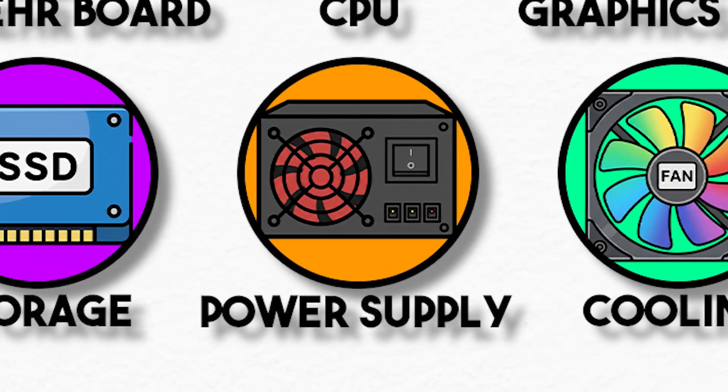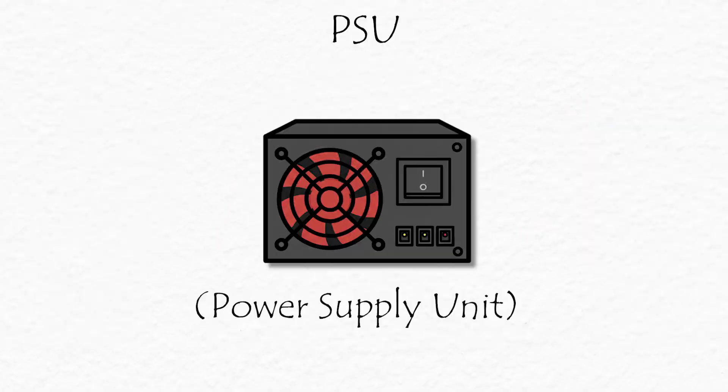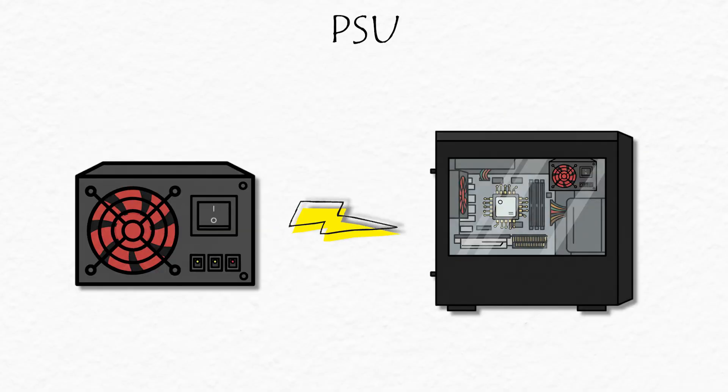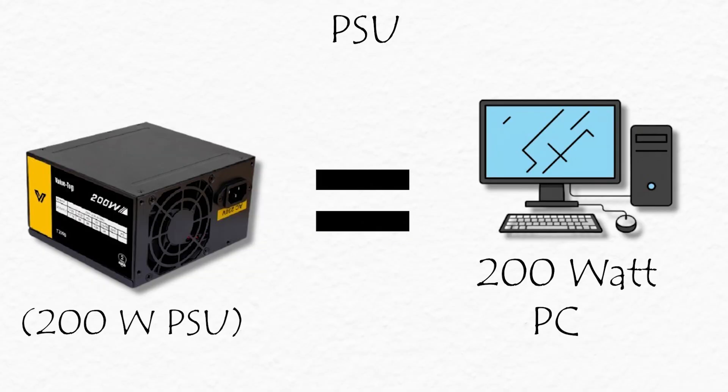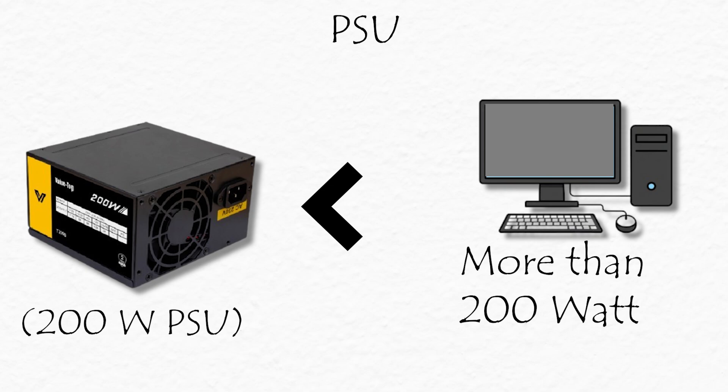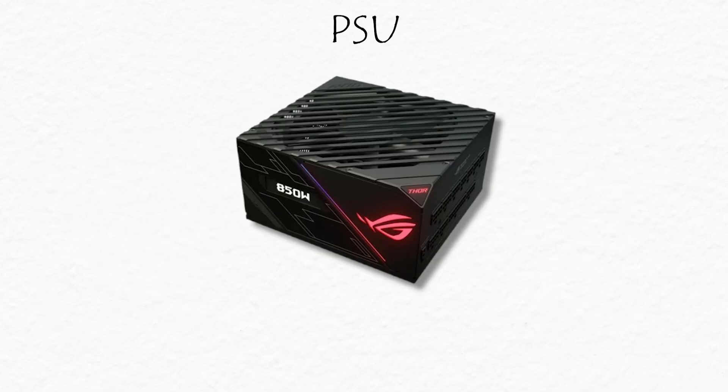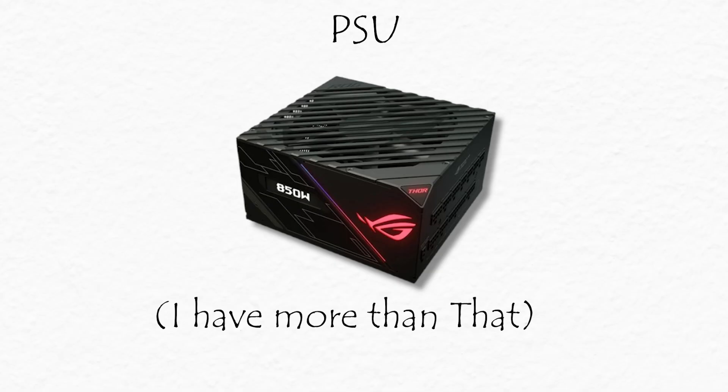PSU, the power source, or power supply unit. It's the heart of your PC, pumping electricity to every part. Get one with the right wattage for your setup. Too weak and nothing turns on. Too strong and you're wasting power. Always pick a trusted brand with an 80-plus rating.